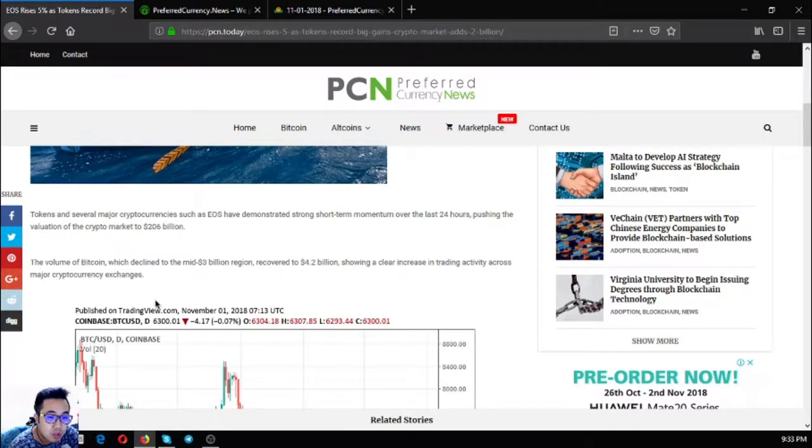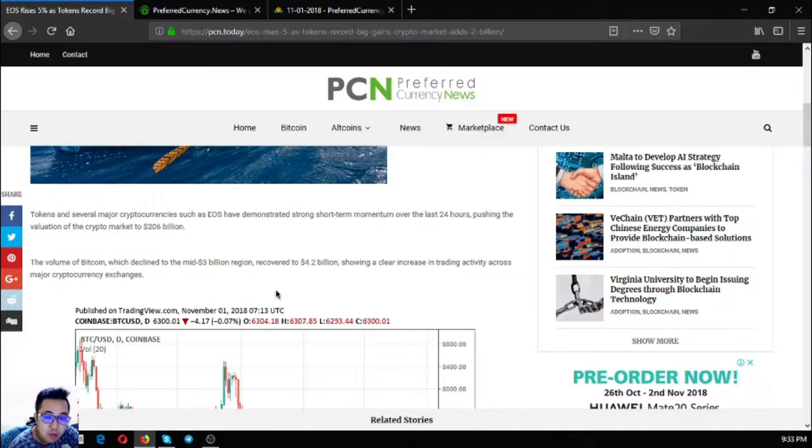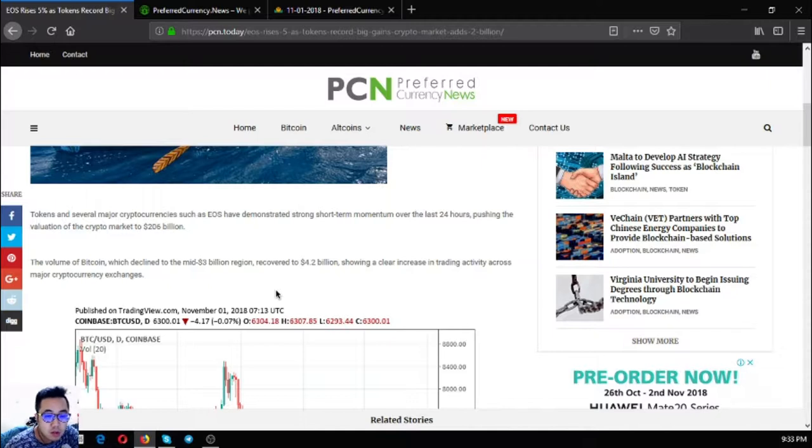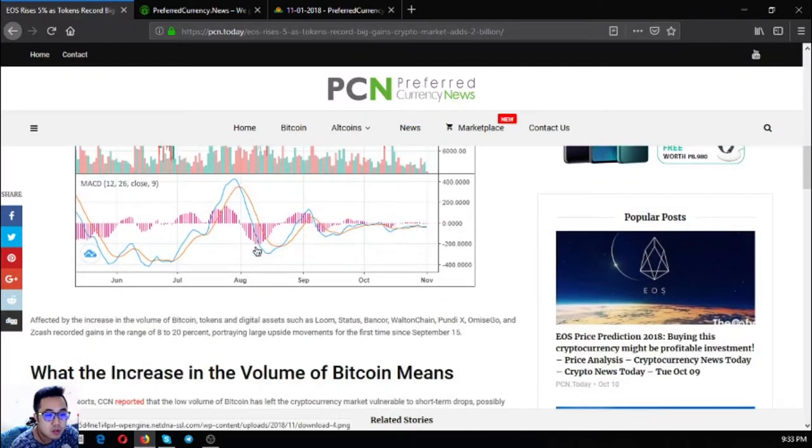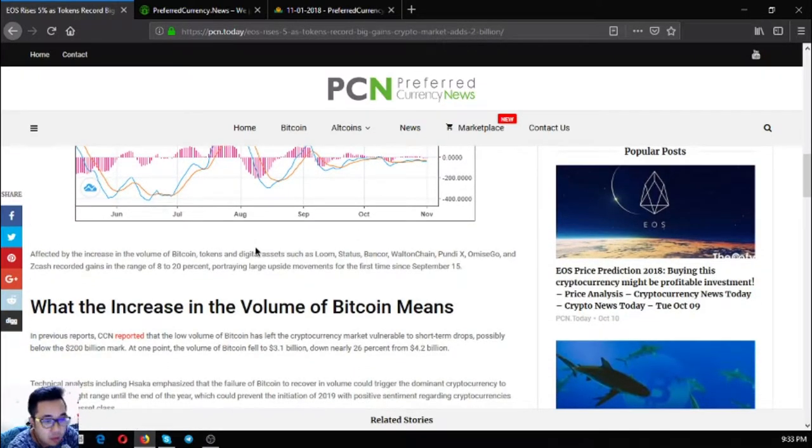The market is pushing the valuation of the crypto market to 206 billion dollars. The volume of Bitcoin, which declined to the mid 3 billion dollar region, recovered to 4.2 billion dollars, showing a clear increase in trading activity across major cryptocurrency exchanges.